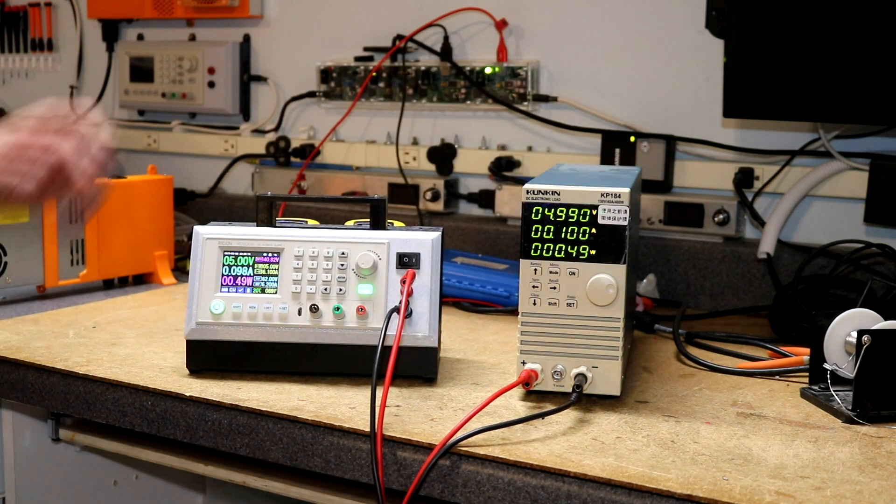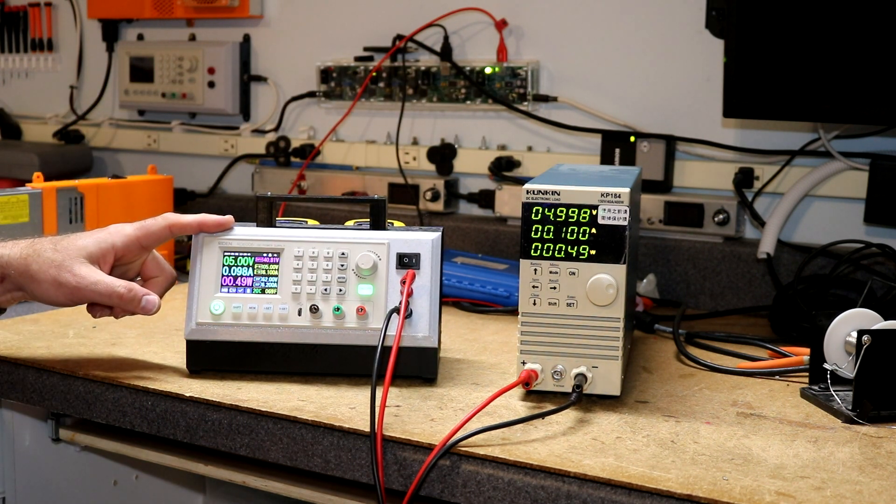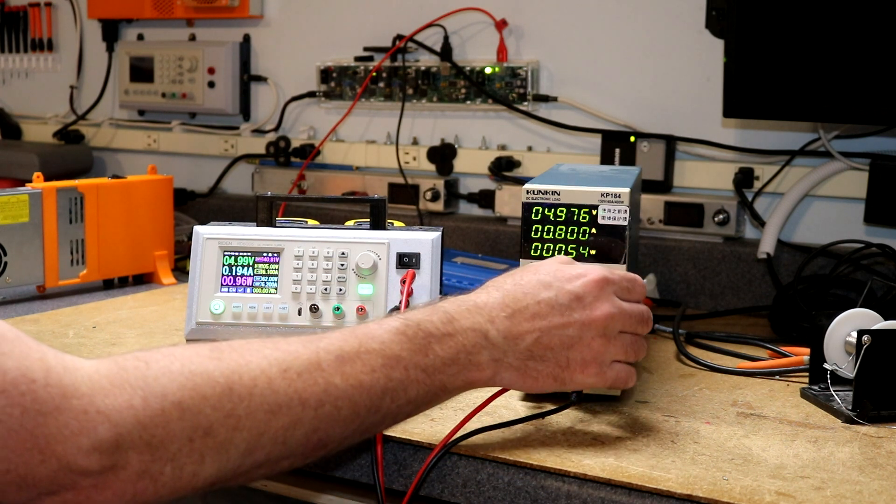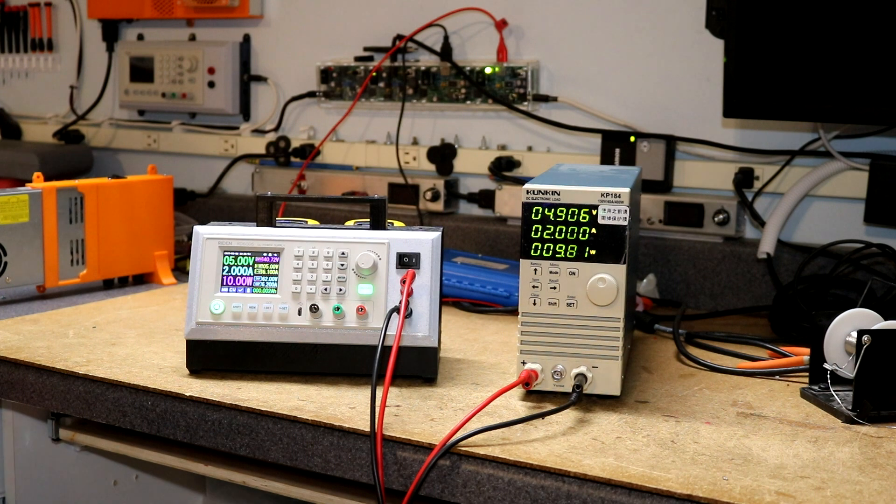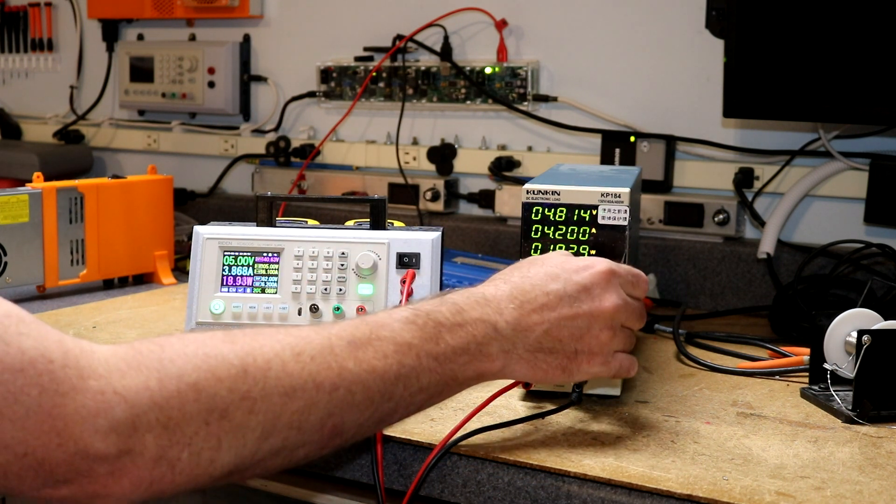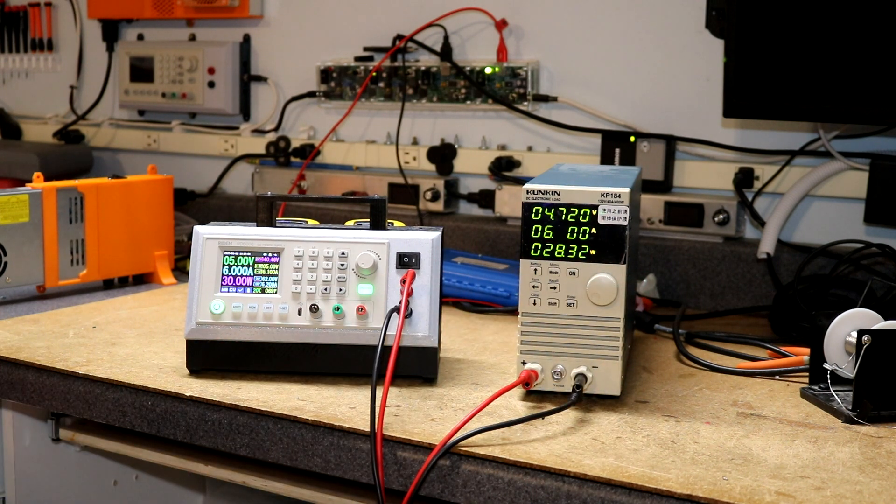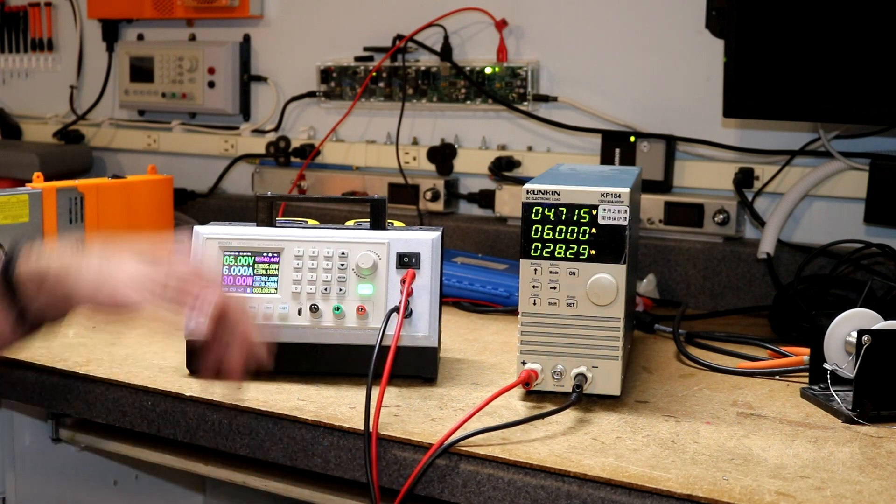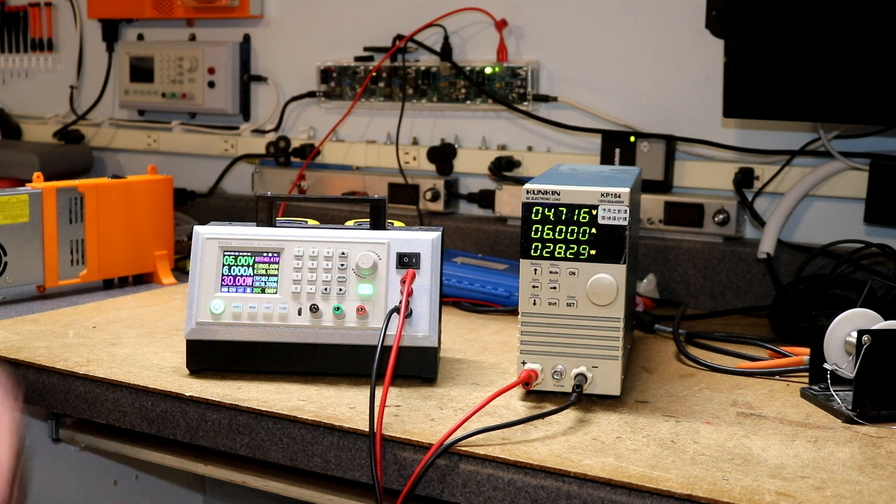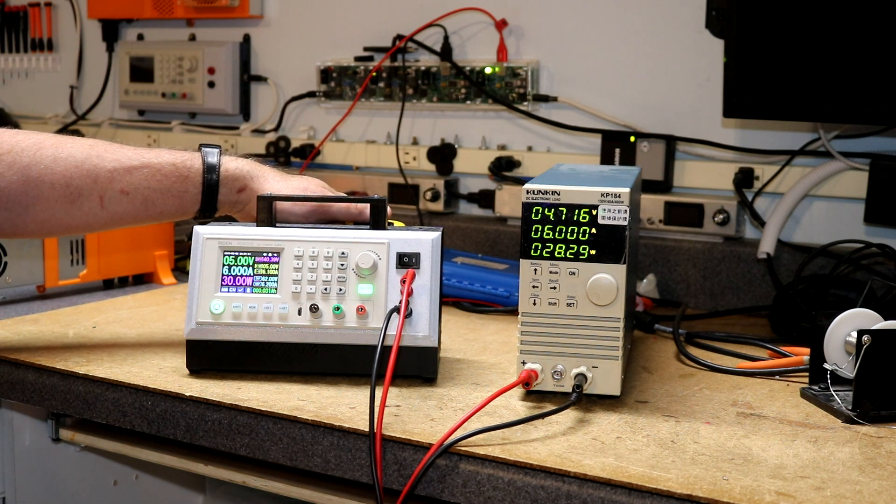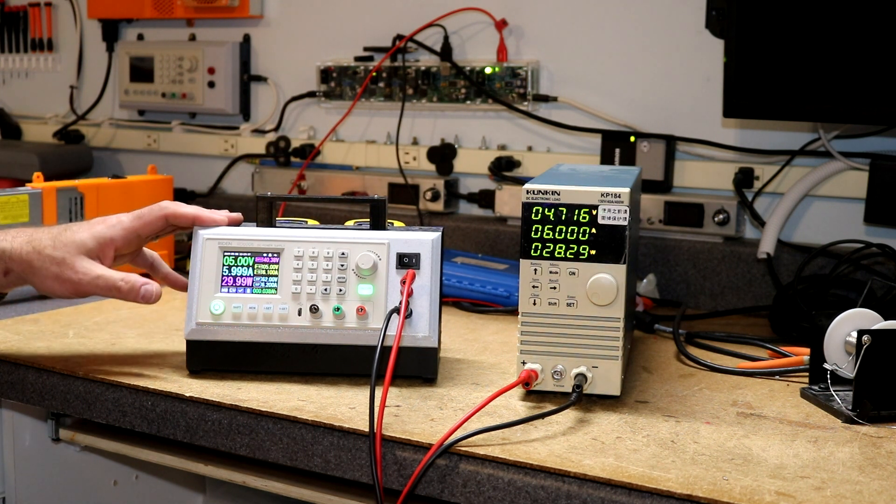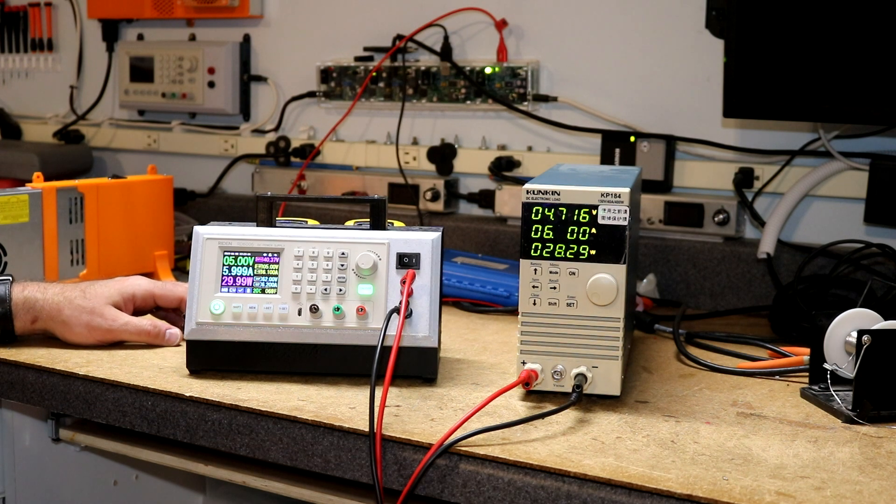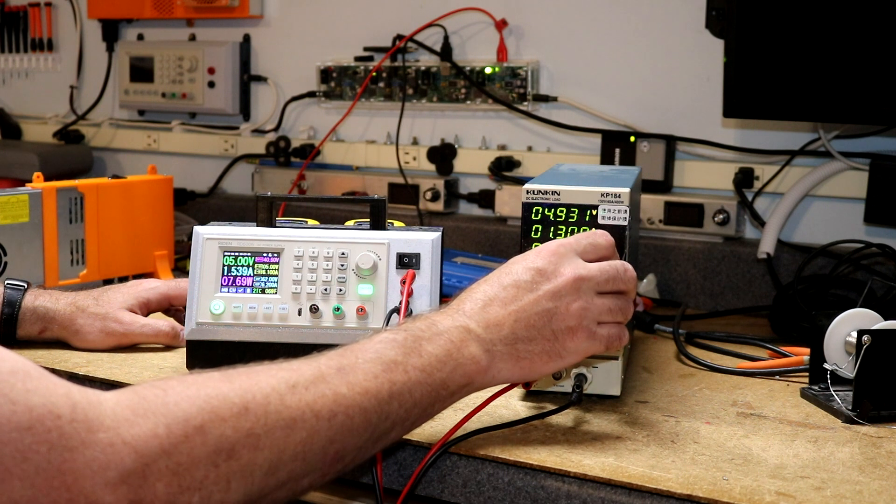Okay now we've got the KP184 at 0.1 amp, approximately 0.1 amps here. Nothing surprising there. Let's ramp it on up. There's a couple amps, about 10 watts going through it. Let's bring it all the way up to 6 amps.